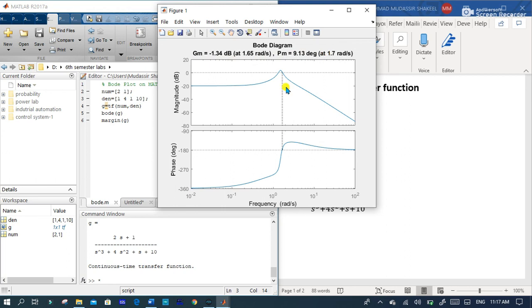In this way you can express any system transfer function into Bode diagram and check its magnitude and frequency relation and phase and frequency relation. I hope you like this section.